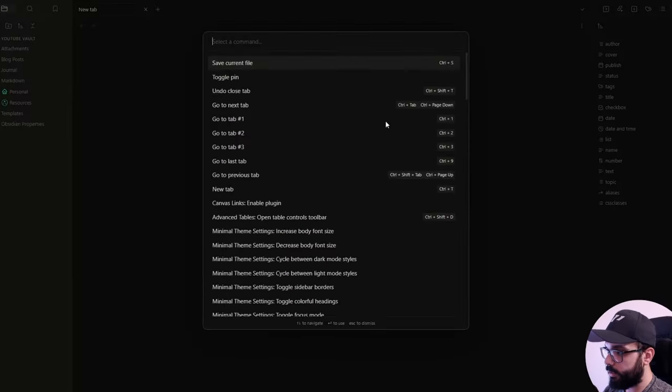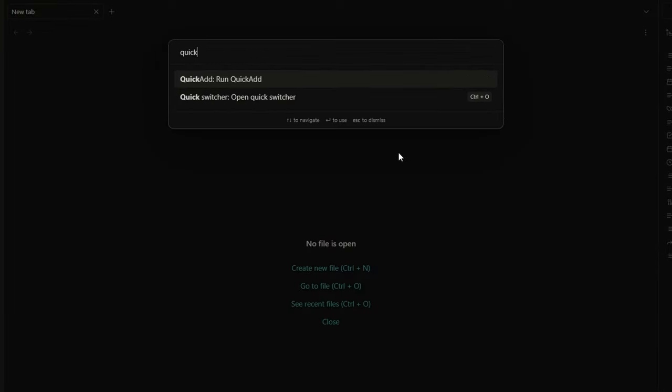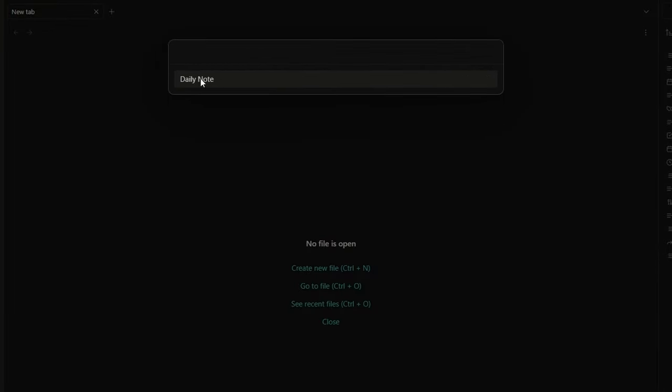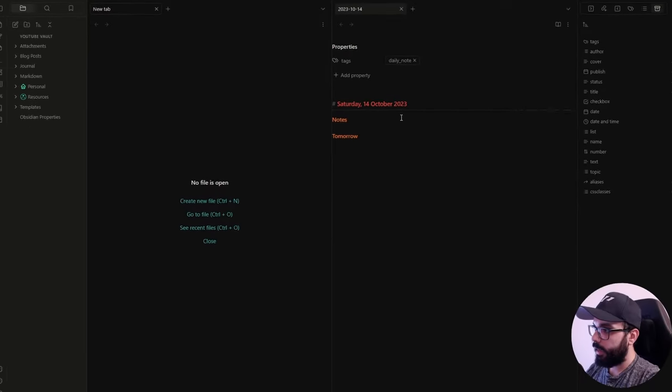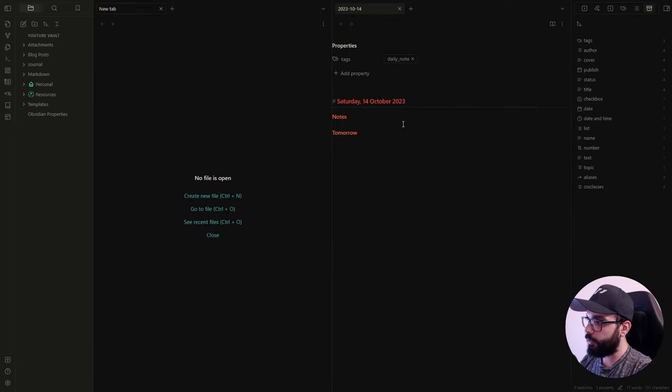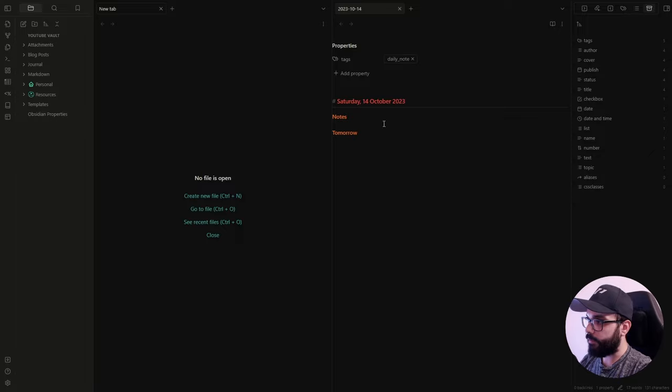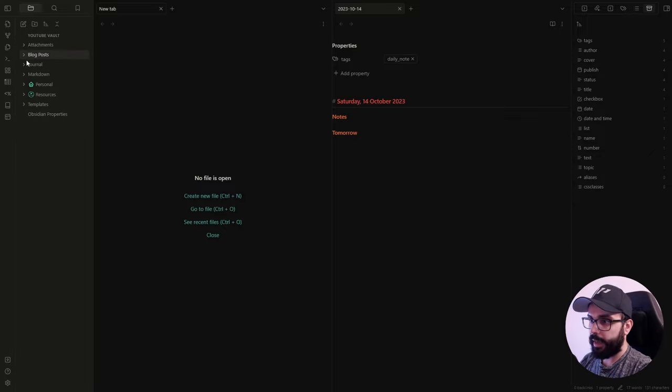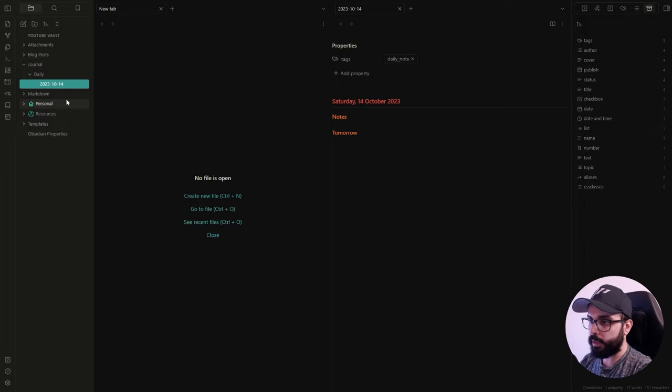Let's try our first quick add template. And to do that, you just need to open your command palette and search for quick add, run quick add and daily note. And here we go. You have your daily note on the right. You have the template already inserted in. And the note will be here inside the daily folder.